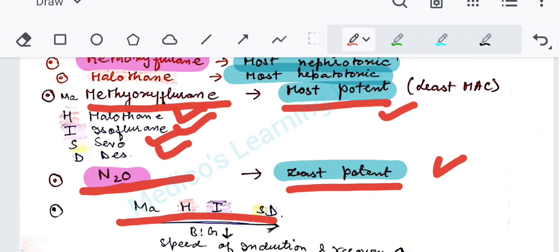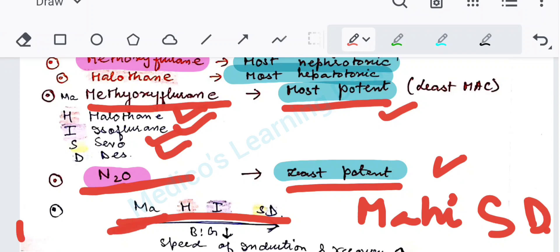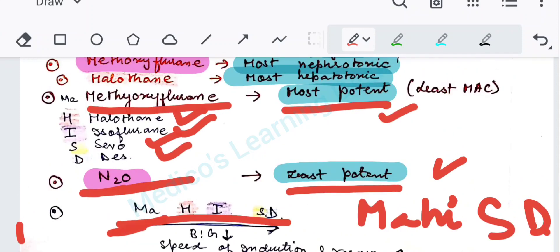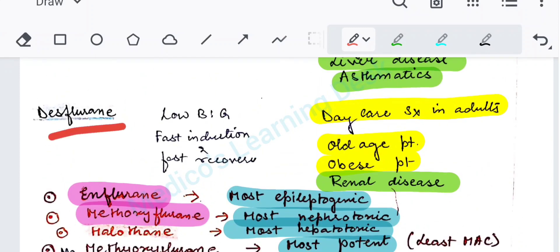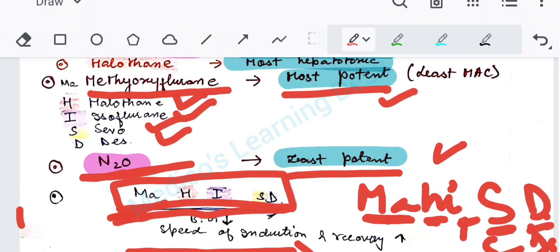There is a mnemonic: Mahindra Singh Dhoni — MA for methoxyflurane, H for halothane, I-S for isoflurane, and D for desflurane. According to this order, the speed of induction and recovery increases from left to right. Methoxyflurane has the longest induction and recovery time, whereas desflurane has fast induction and fast recovery.